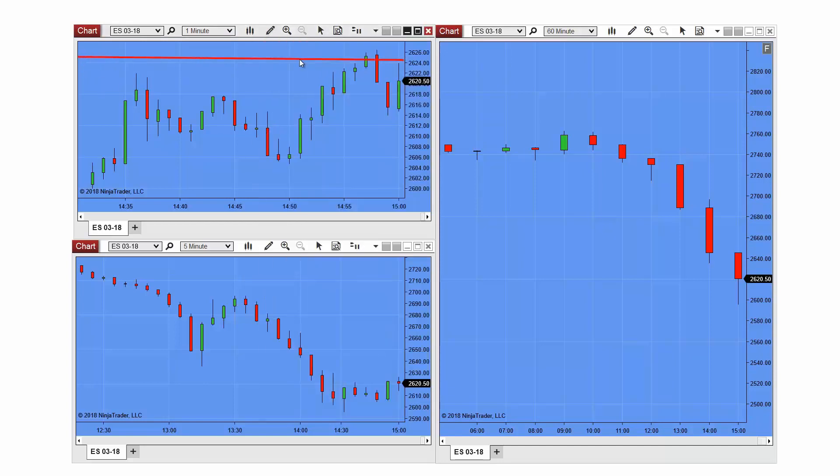I can make this line a global drawing object by accessing the properties menu for the line. I'll access the properties menu by double-clicking on my line.